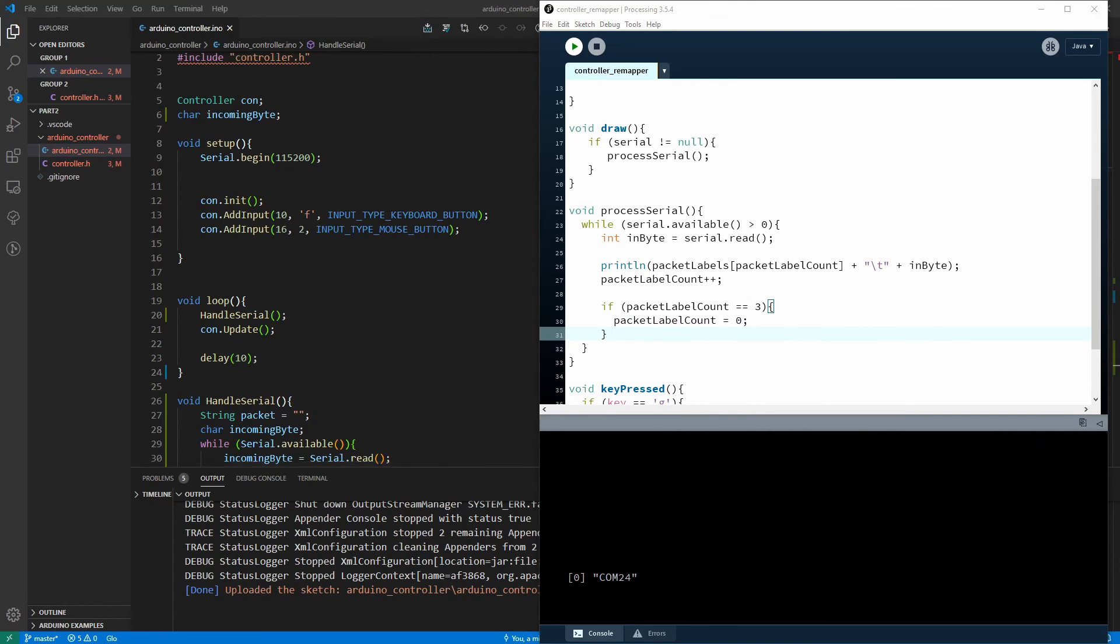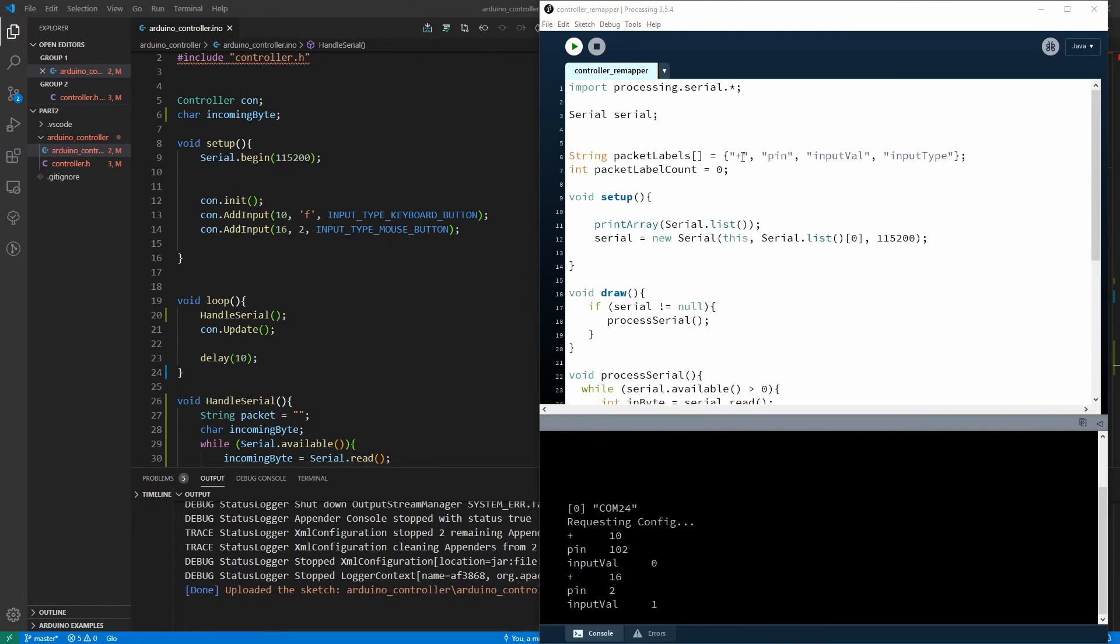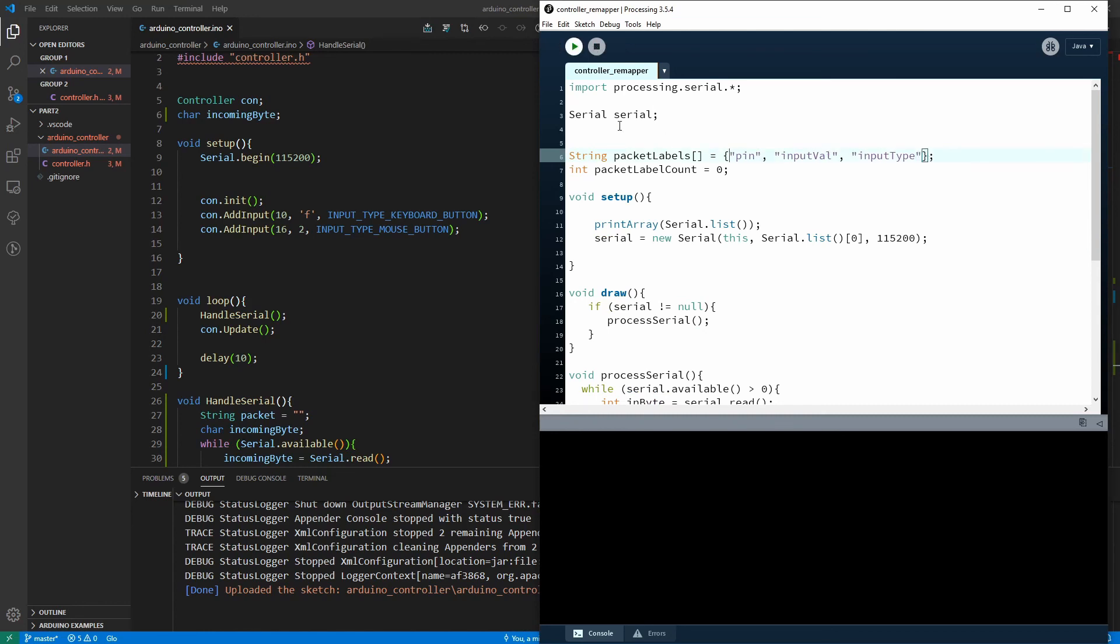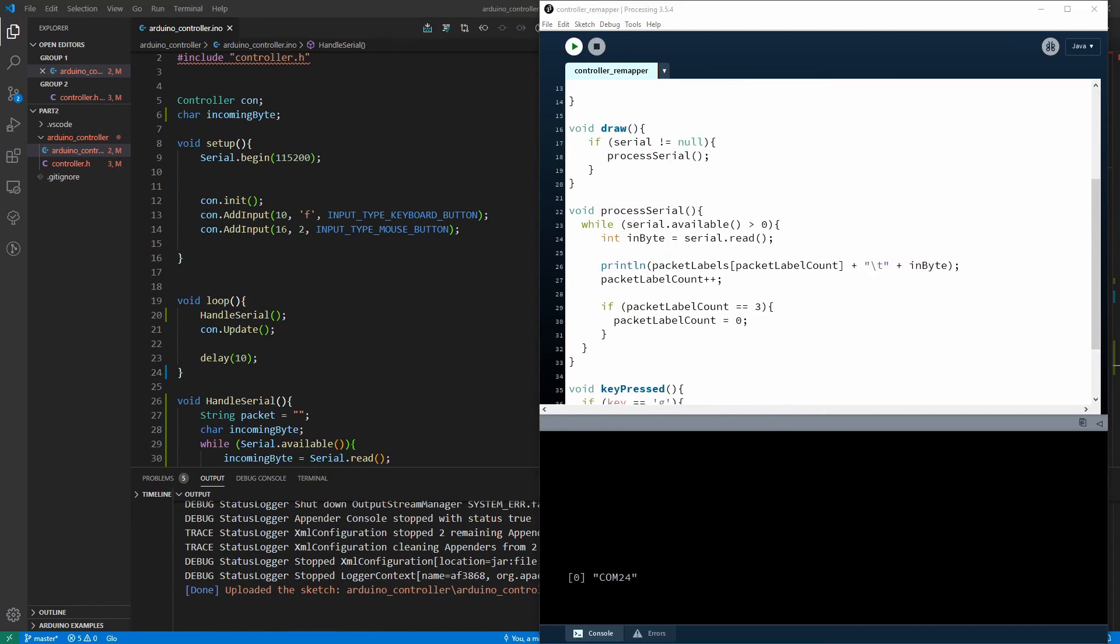All right let's run that and see what we get. Press G and there we go we've got some labels there now. Let me get rid of that plus because I didn't end up using that. Let's try again. Press G and there we go the pin is 10 the input value 102 input type. So it's a lot easier for us to read this now.